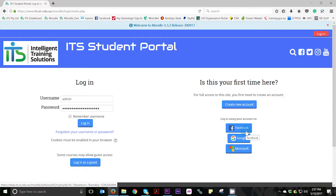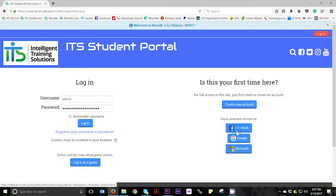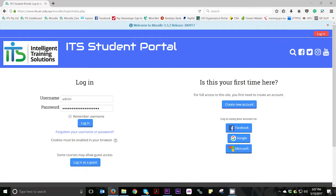If you happen to be a previous student of ours and have already created a student portal account, no matter how long ago that may be, you would simply log in at this stage. However, if you are a new student, you will need to register by either clicking the create new account button or by logging in using one of the social media buttons you see on the screen.